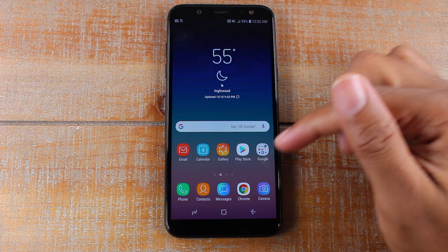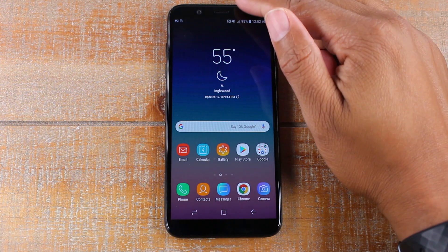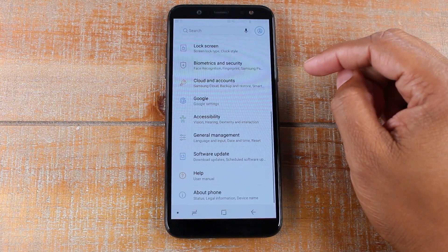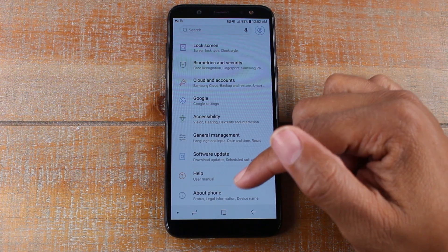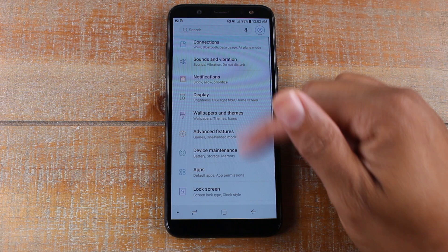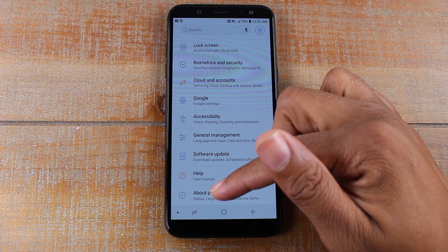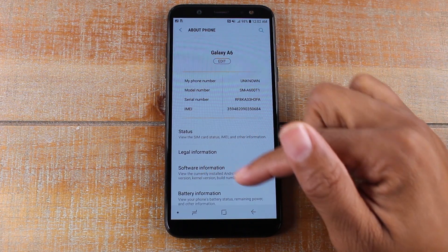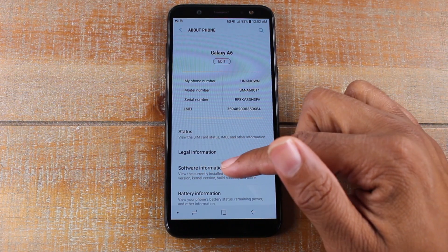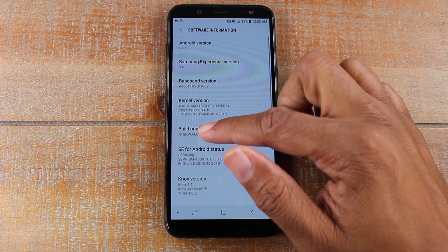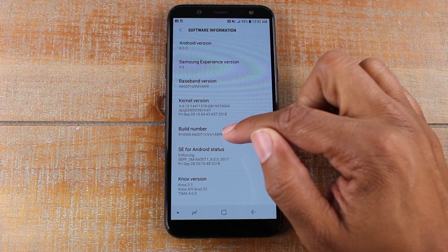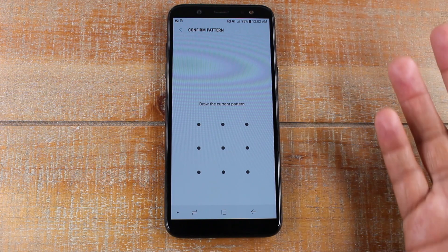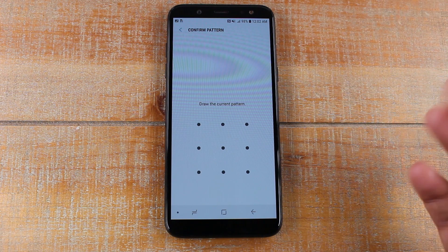First thing you're going to do is swipe down from the top, go to your settings button right here, and we're going to go all the way to the bottom of the screen, go to About Phone, tap on Software Information, and then tap on the build number a few times, and that's going to unlock the developer option.